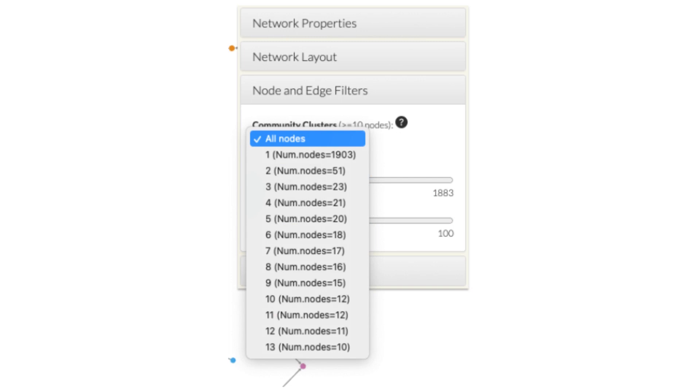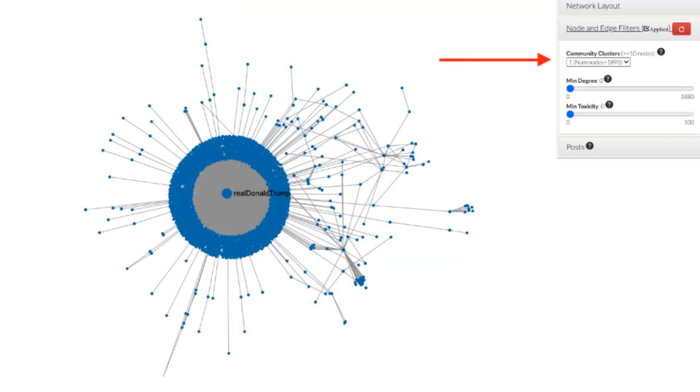By using the community clusters filter, we can select a specific cluster from the drop-down menu which will hide nodes that do not belong to the selected cluster. For example, if we select cluster 1, the network visualization will only show 1,893 nodes that were automatically assigned to this cluster. We can see that most of the interactions in this cluster are around Donald Trump's account.